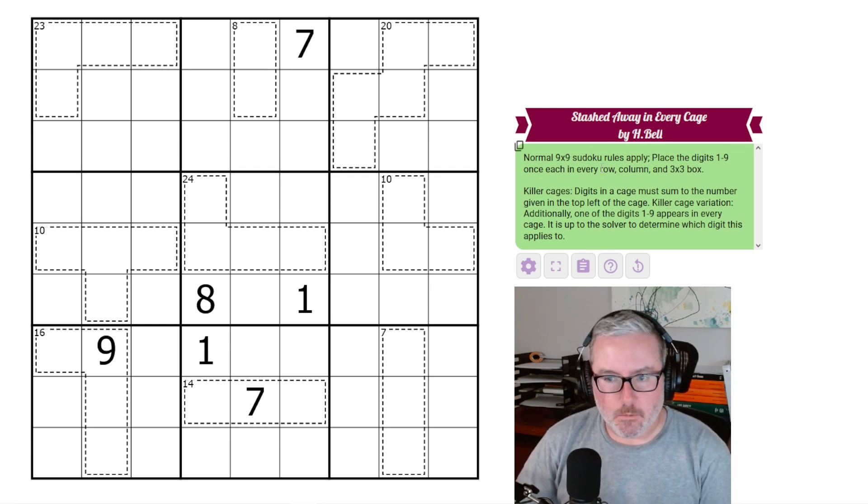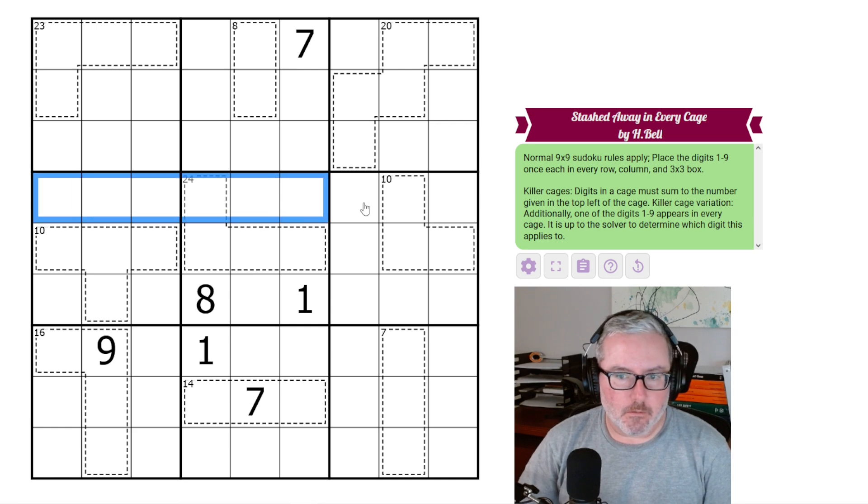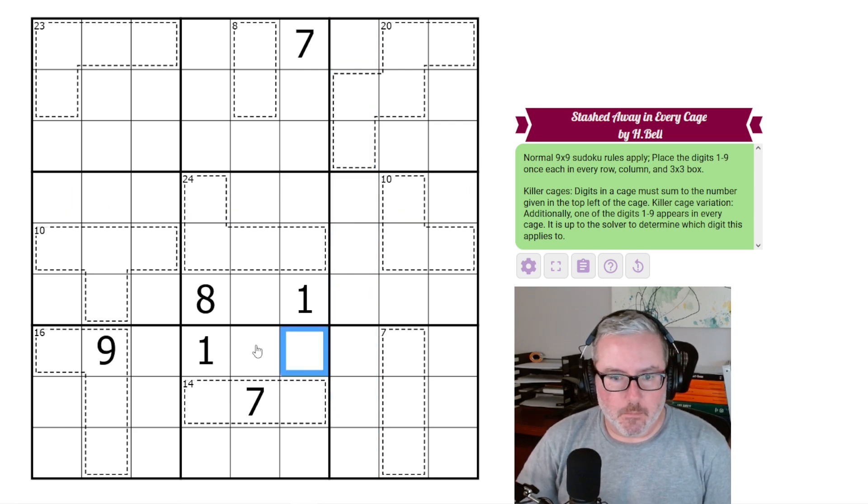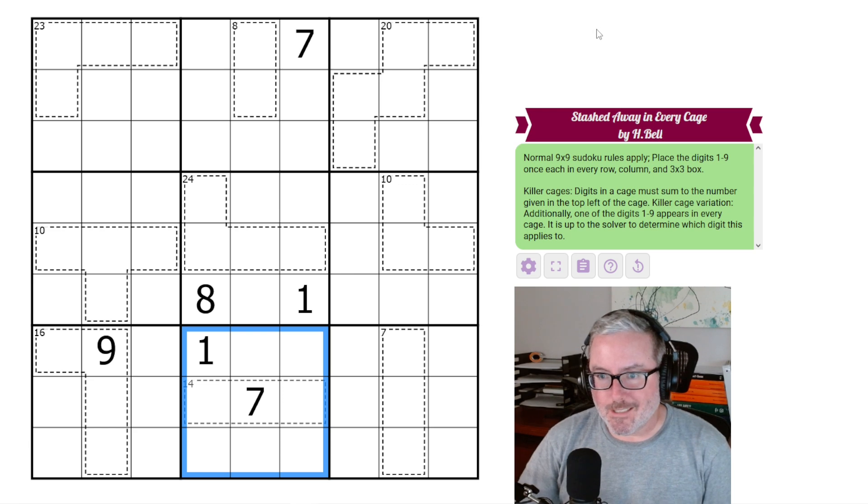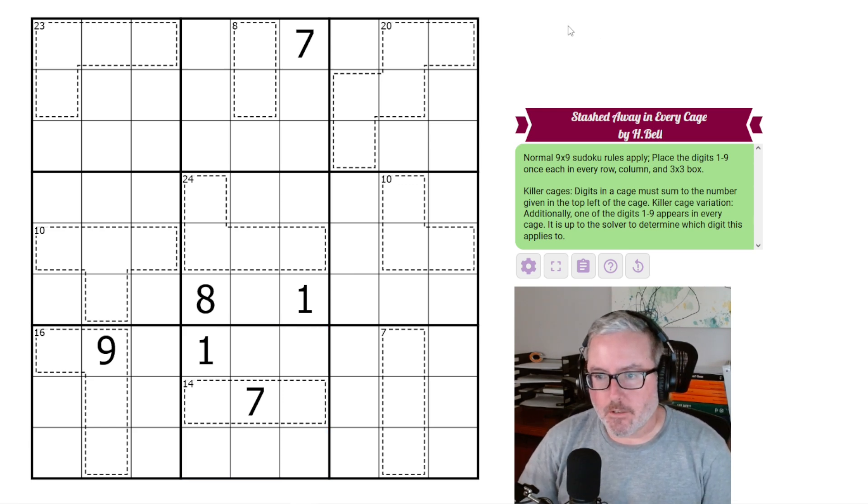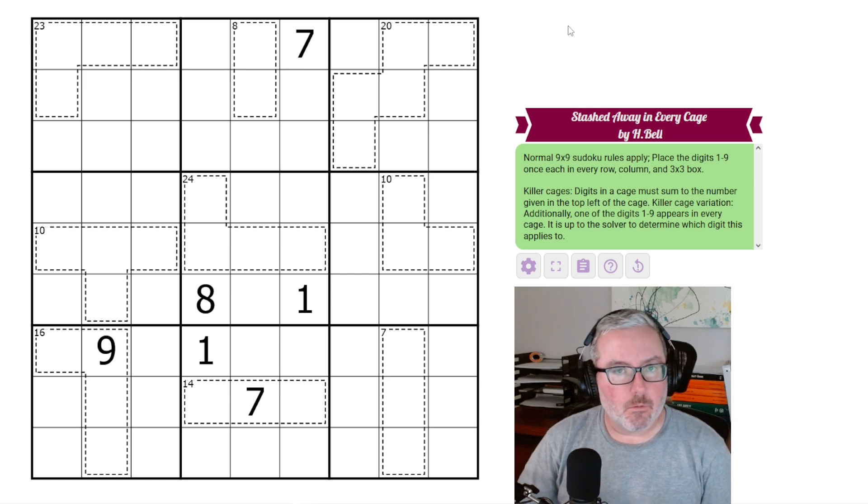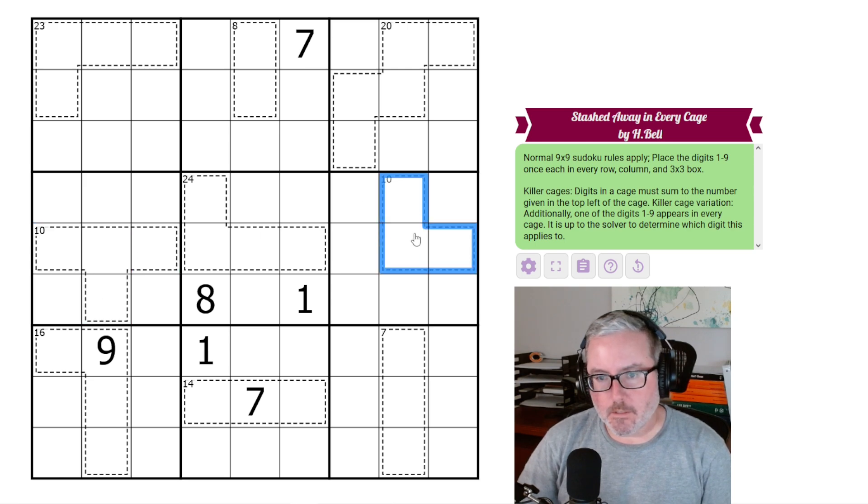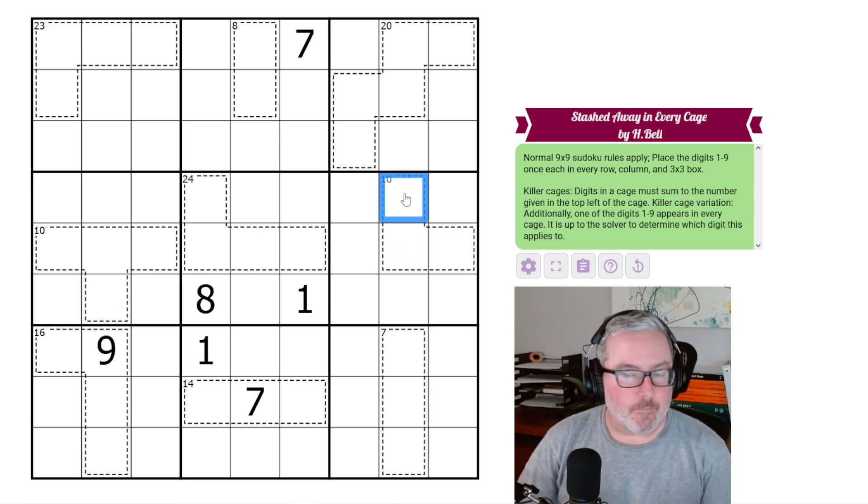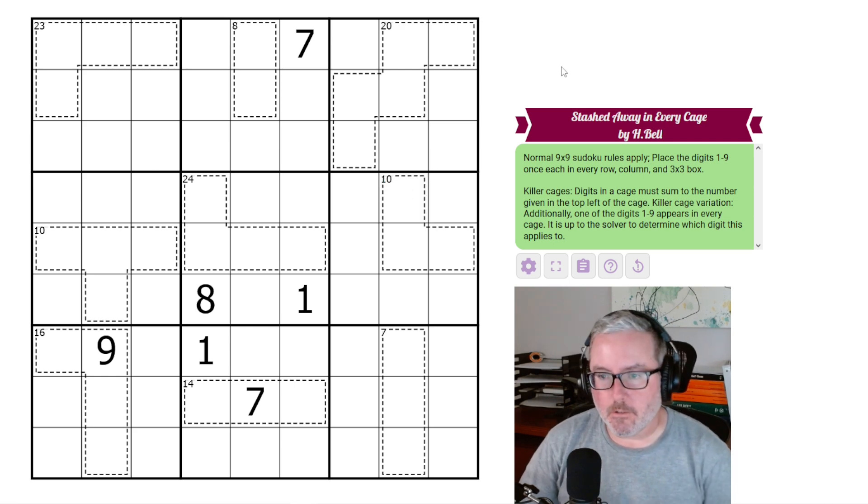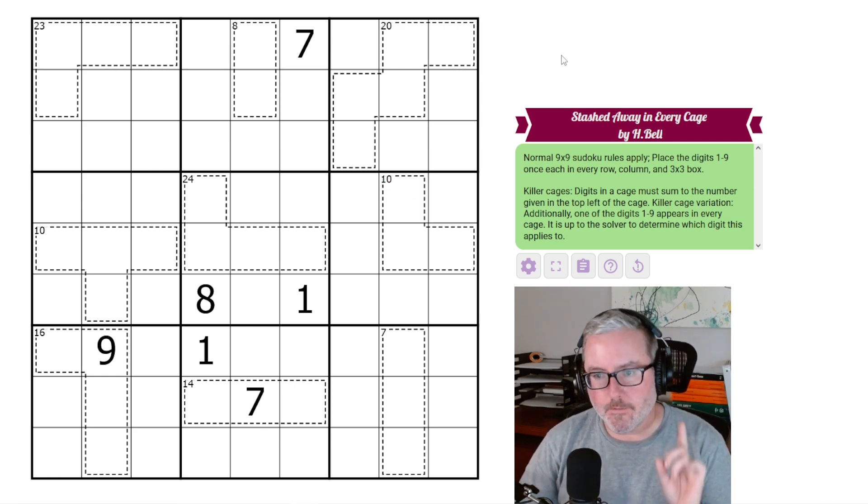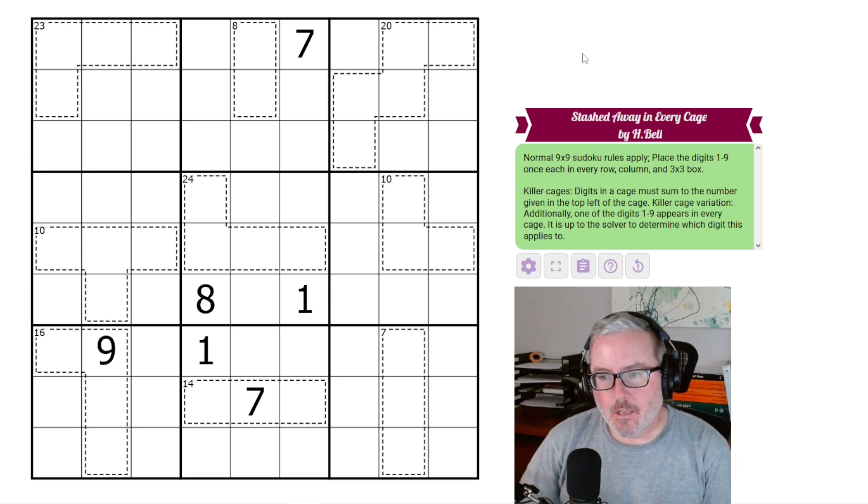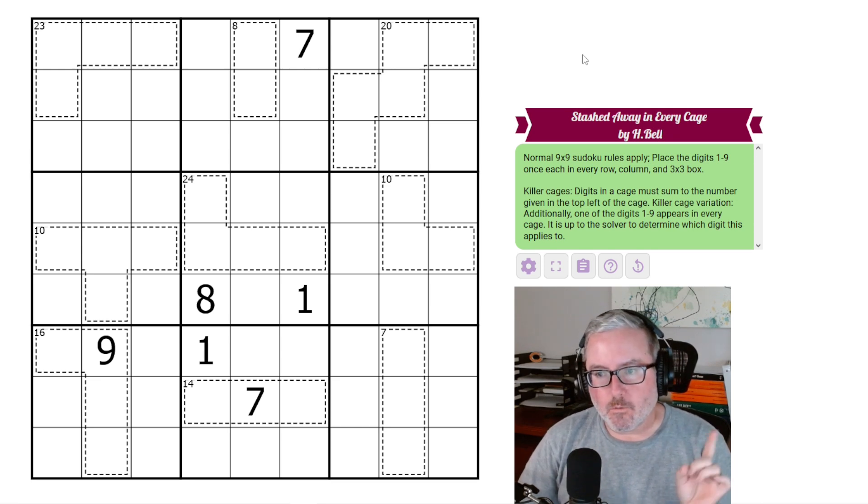So we've got normal 9x9 Sudoku rules. Every row, every column, and every 3x3 box contain the digits 1 through 9 once each. Then we have our killer cage rule. Digits in cages must sum to the number given in the top left corner of the cage. We can look at this 10 - these three digits must add up to 10. That's the normal killer cage rule set.